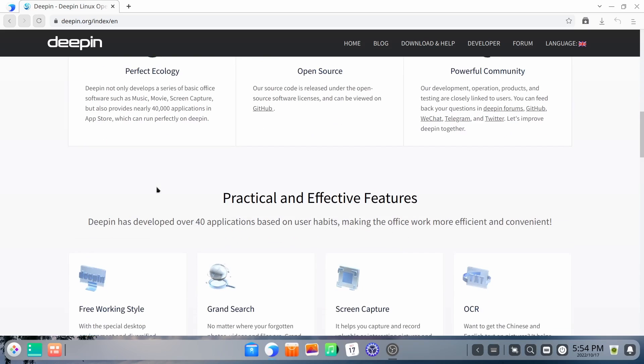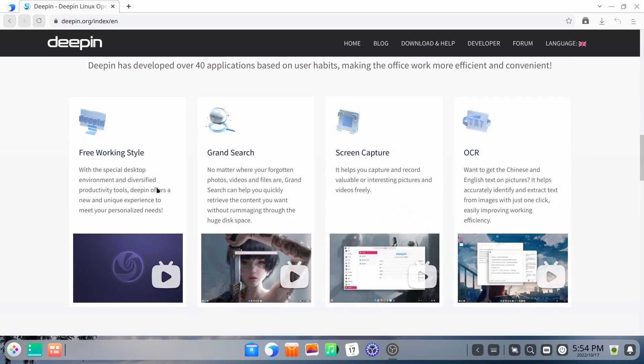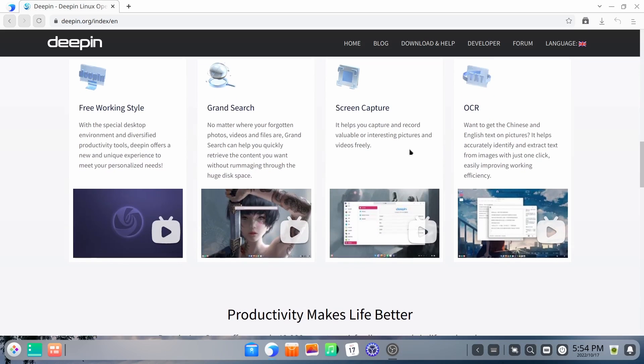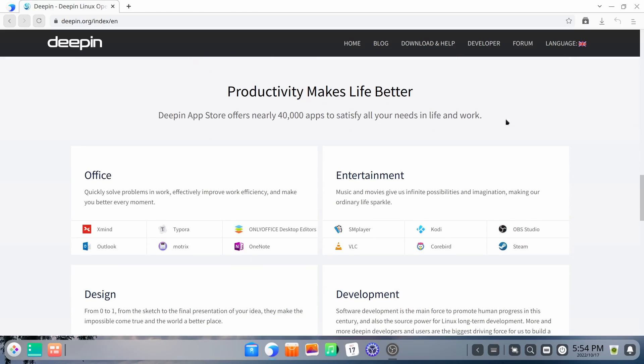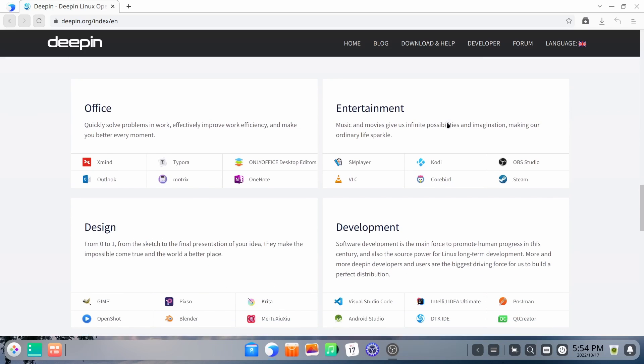Now Deepin has over 40 applications based on user habits, pre-working style. It's got grand search, screen capture, OCR. Productivity makes life better. And I do want to point something out right now.